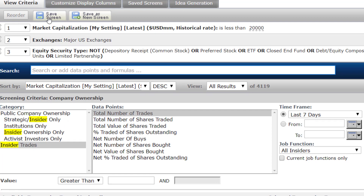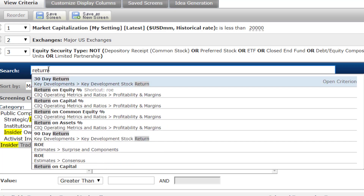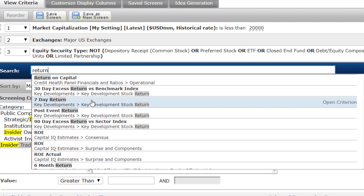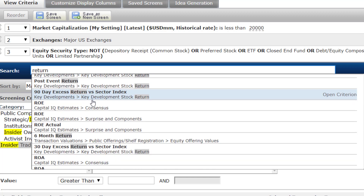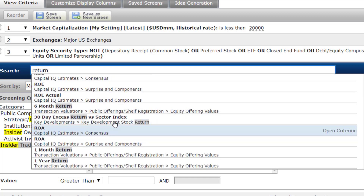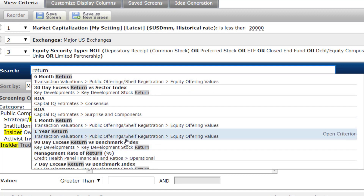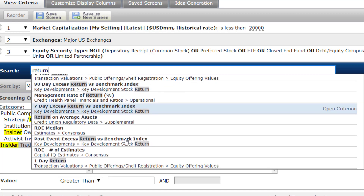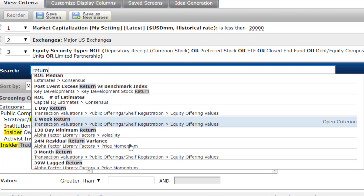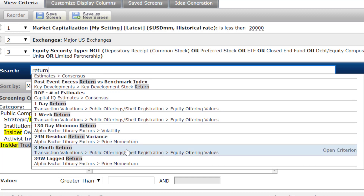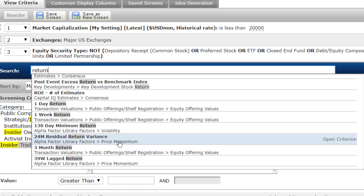The D is decline in price. One of the things you can look at is the past return — you can see it has 30-day excess return relative to the sector, one-month return, and one-year return. There's a lot of information in here you can use to identify price momentum. That's the D in IDEAS.